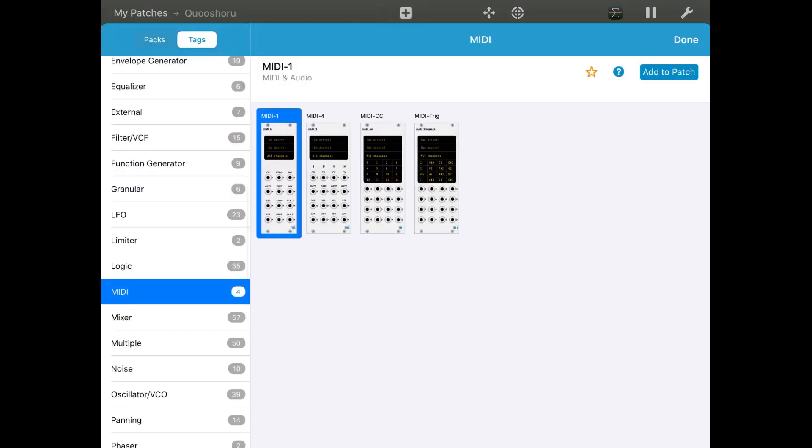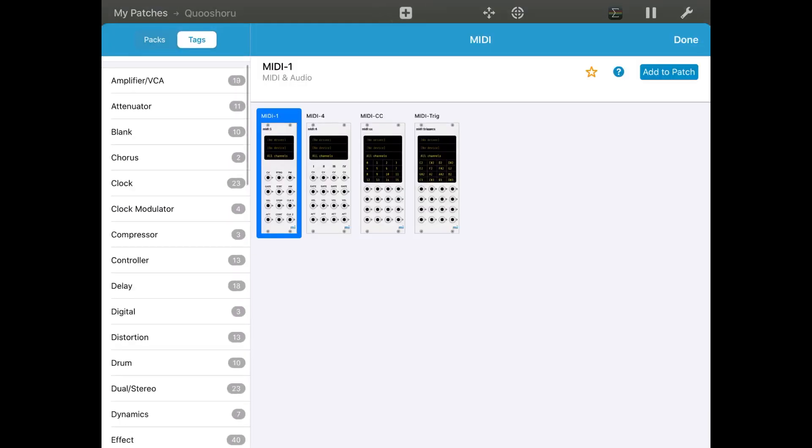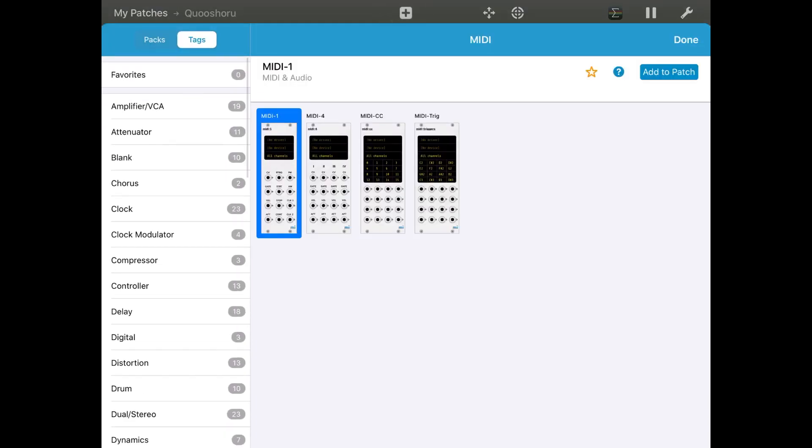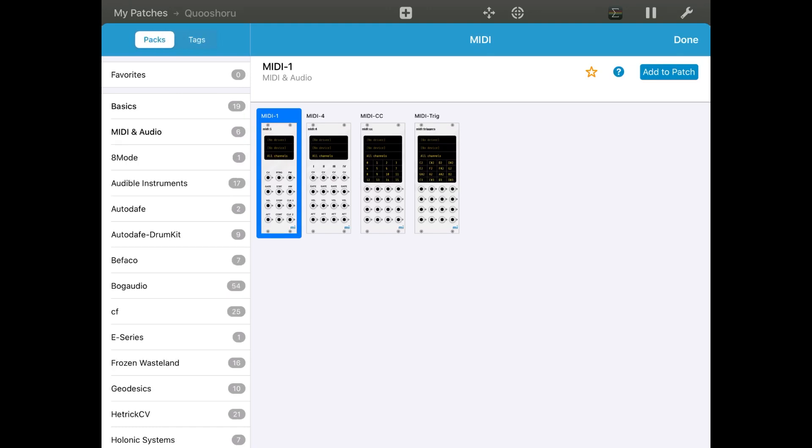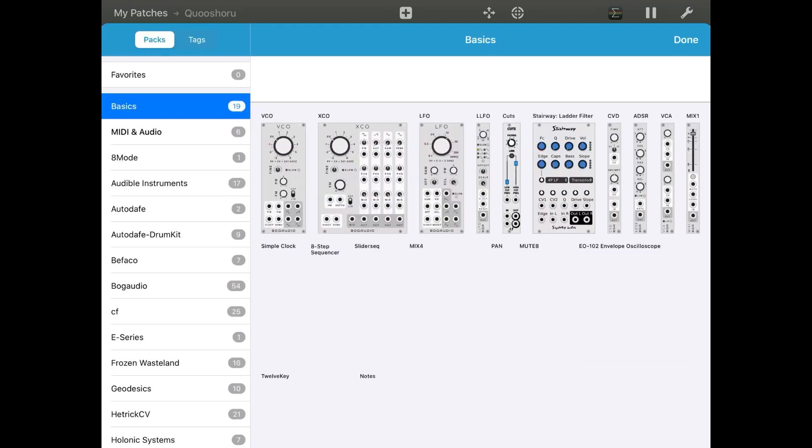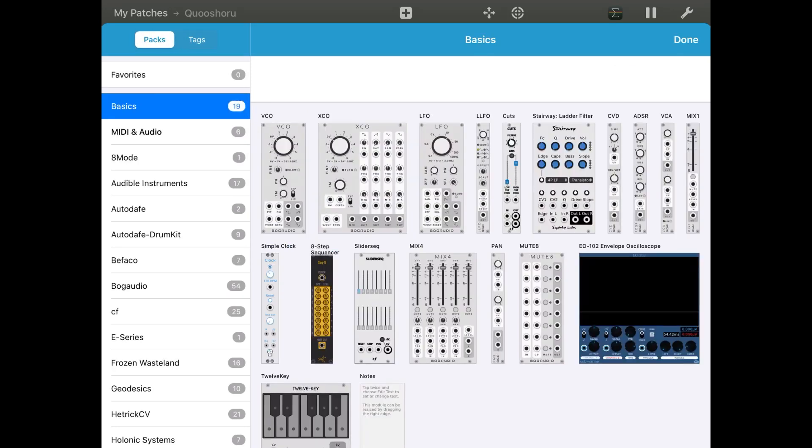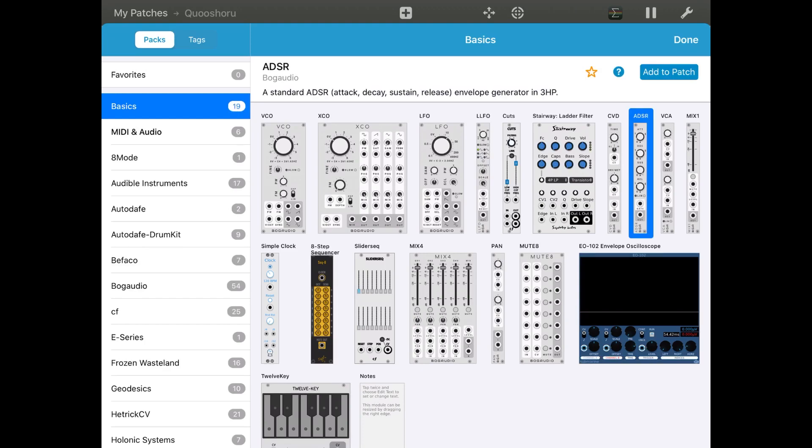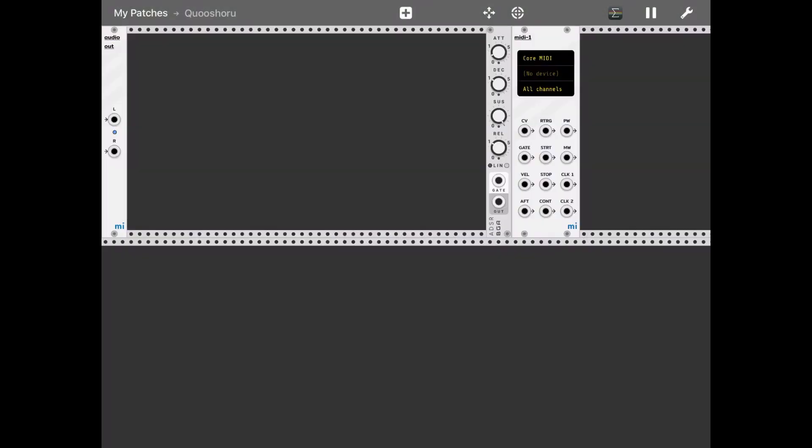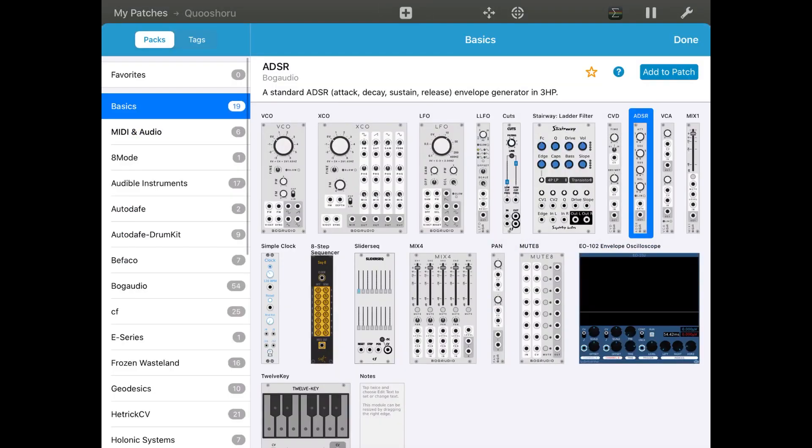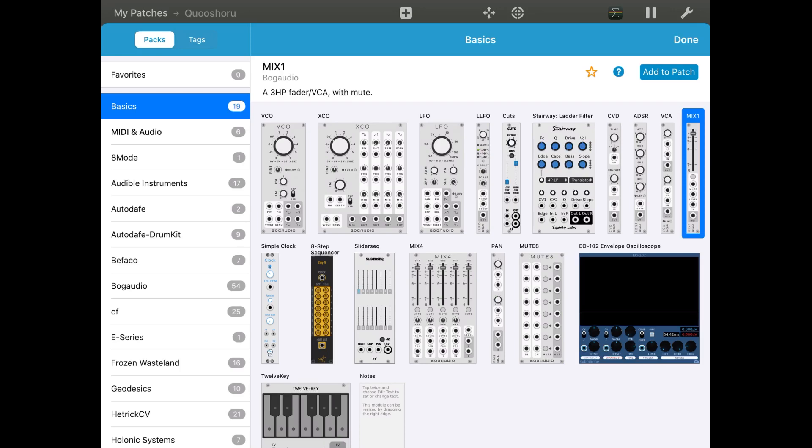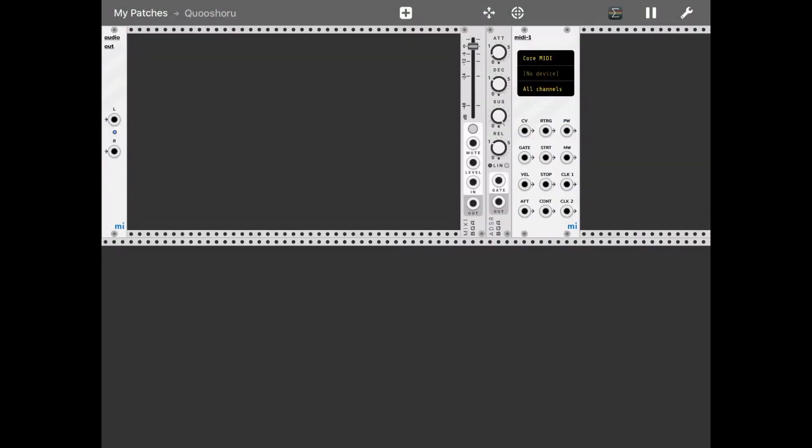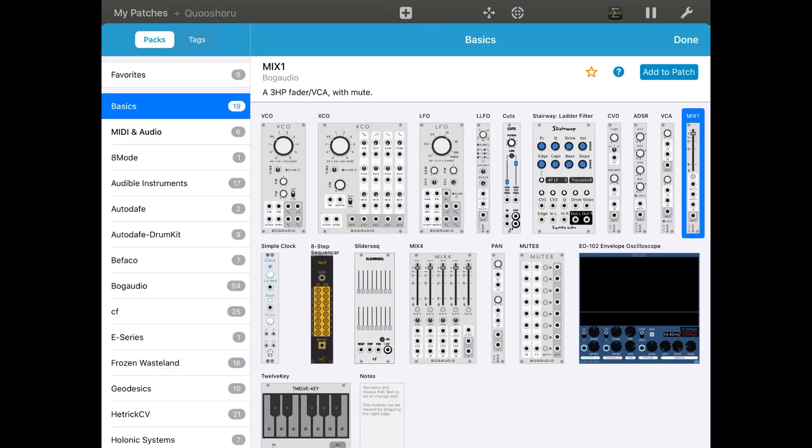Then let's select an ADSR. Then let's also add a mixer. Here we go.